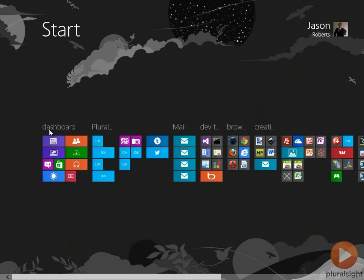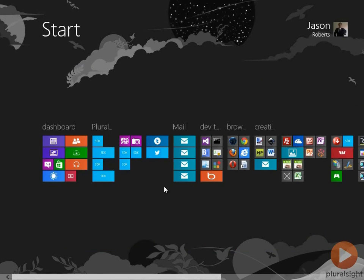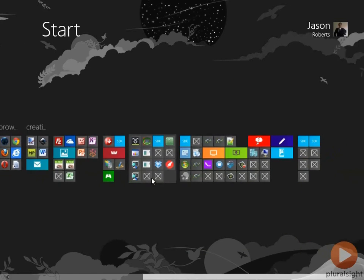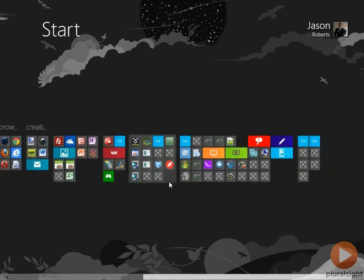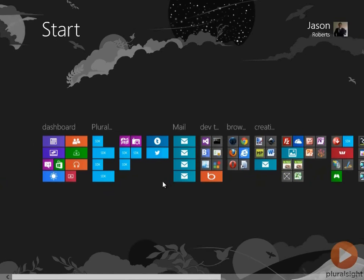So notice that we've lost some of the detail. For example, the tile names have disappeared. And I can scroll around this list a lot more quickly than I could if it was zoomed in.